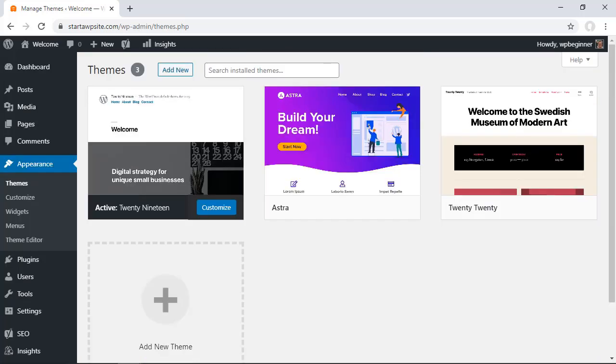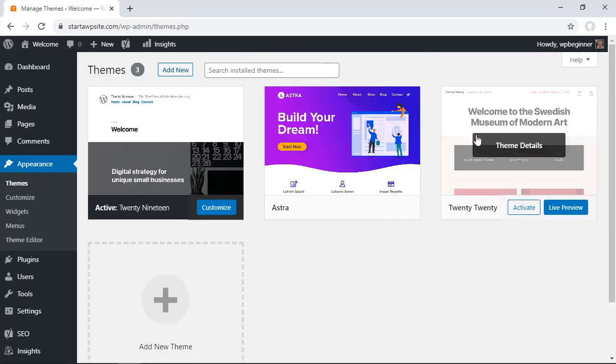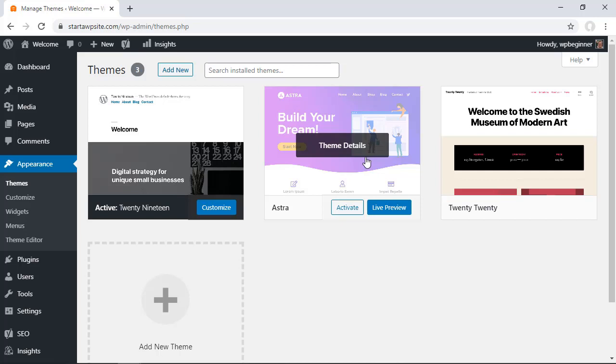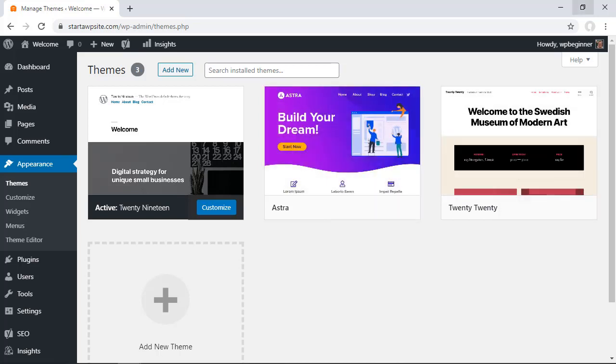Now, if you've done some customizations on any of these themes and you want to save them before you delete them, an easy way to do that is you can log in either through FTP or with your file manager through your hosting provider. I'll show you how you can do that.